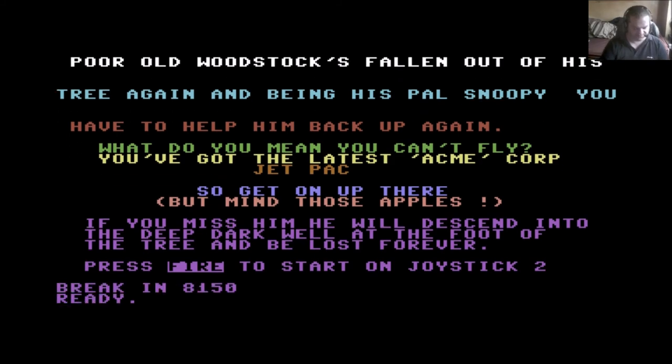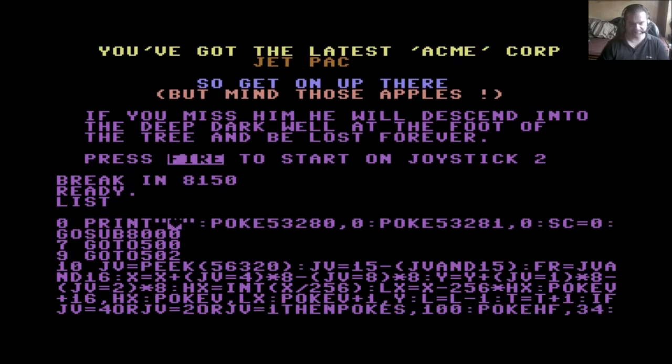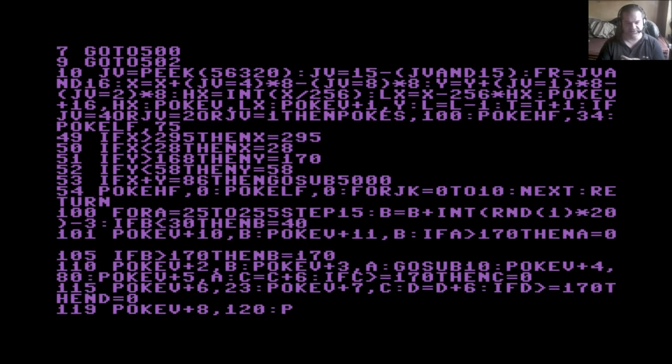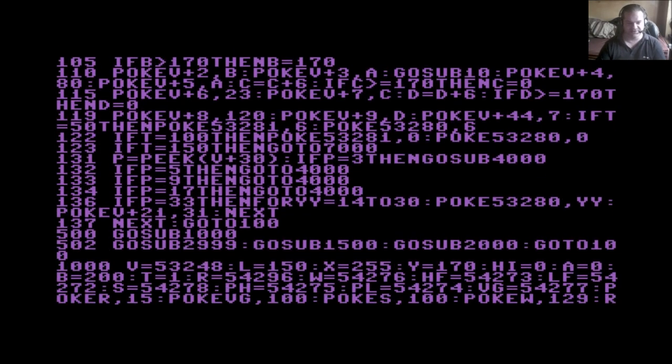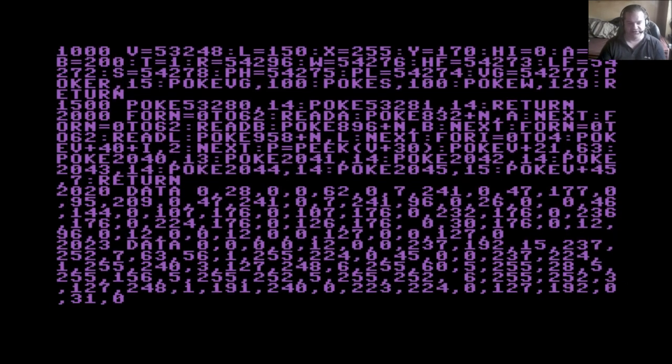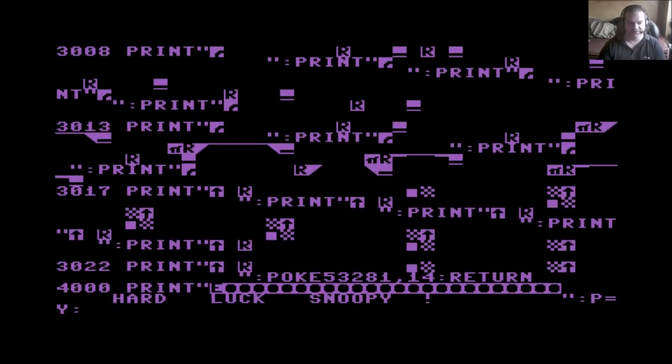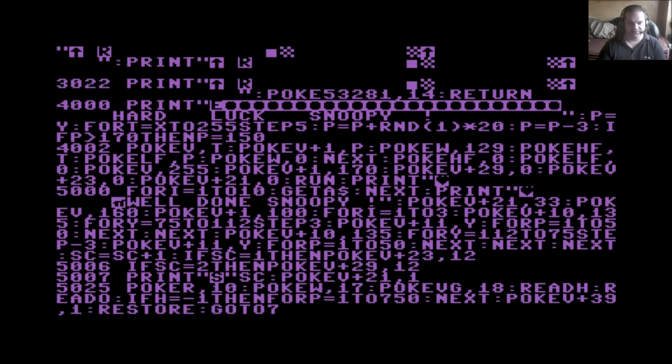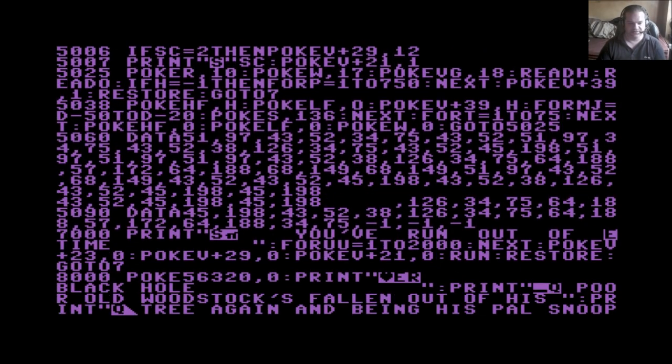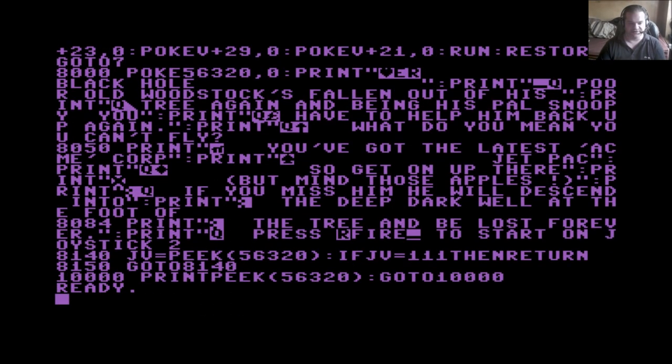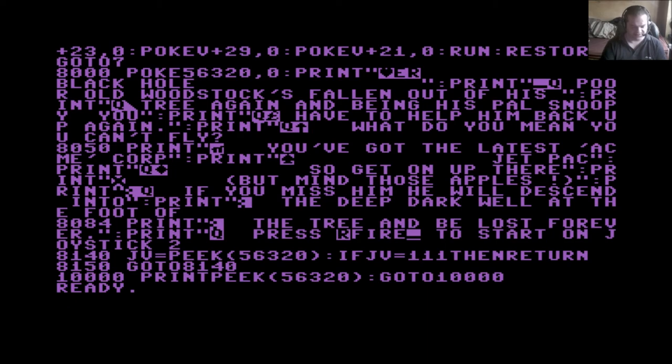I mean, if we list the program, compared to a lot that's in Cassette 50, there is a reasonable, actually, no, there isn't a reasonable amount there. There's hardly anything there.